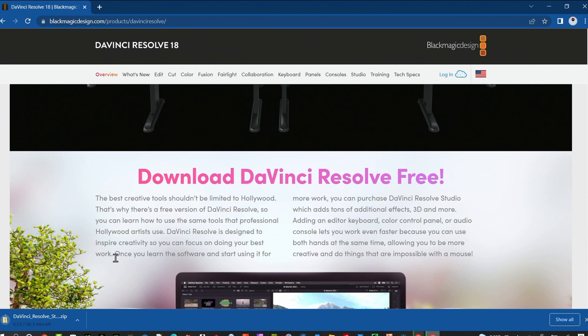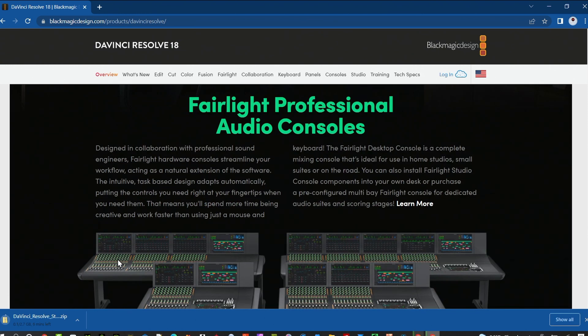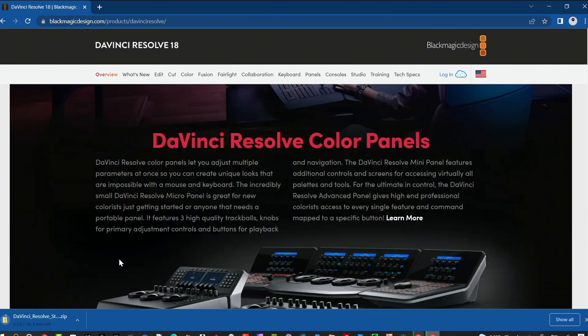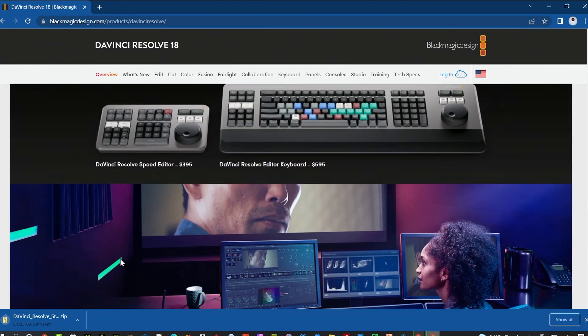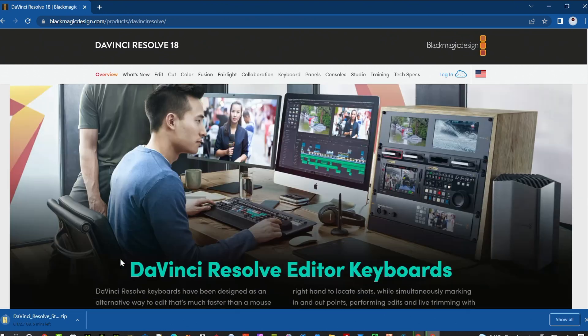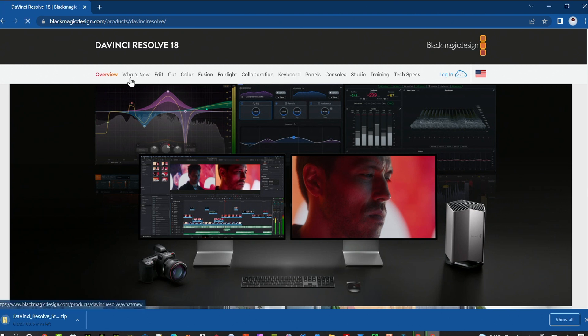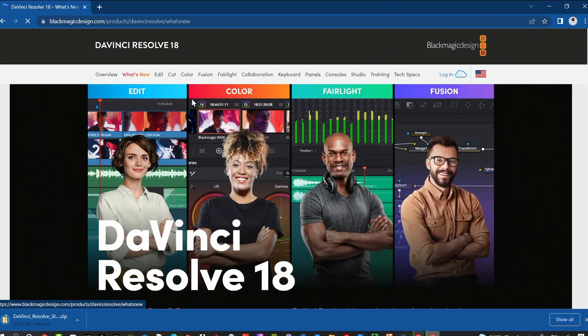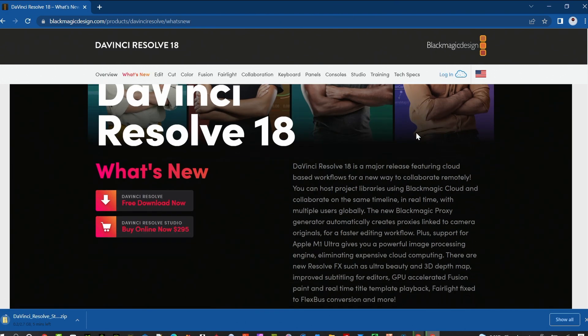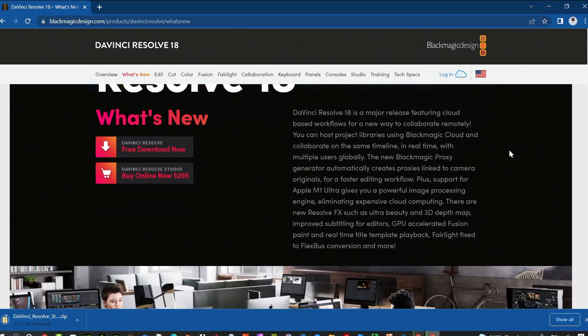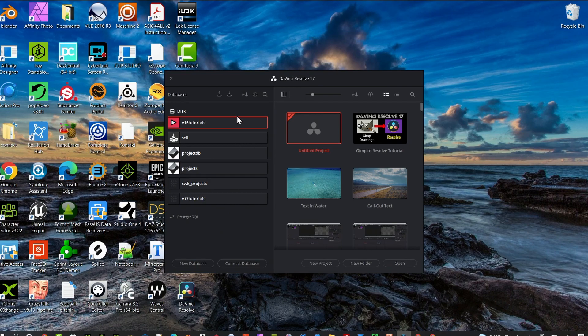Hey everybody, DaVinci Resolve 18 is finally out. If you're looking to upgrade from DaVinci Resolve 17, before you jump in headfirst, I want to show you some critical steps that are really important so you don't lose all your projects and work by messing up your databases. Let's jump right into this.